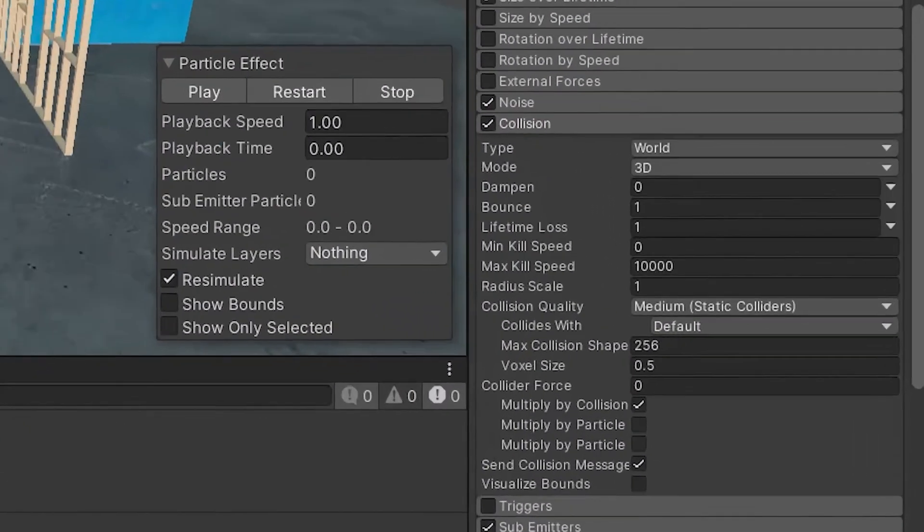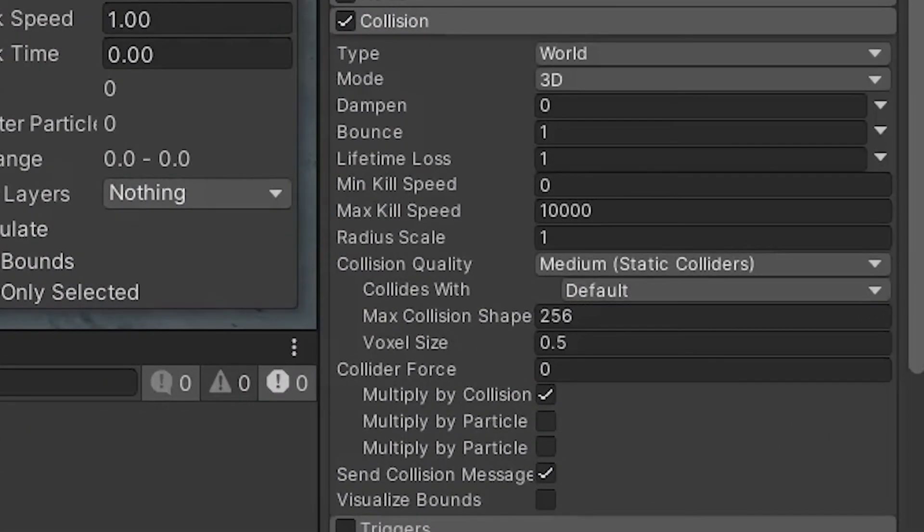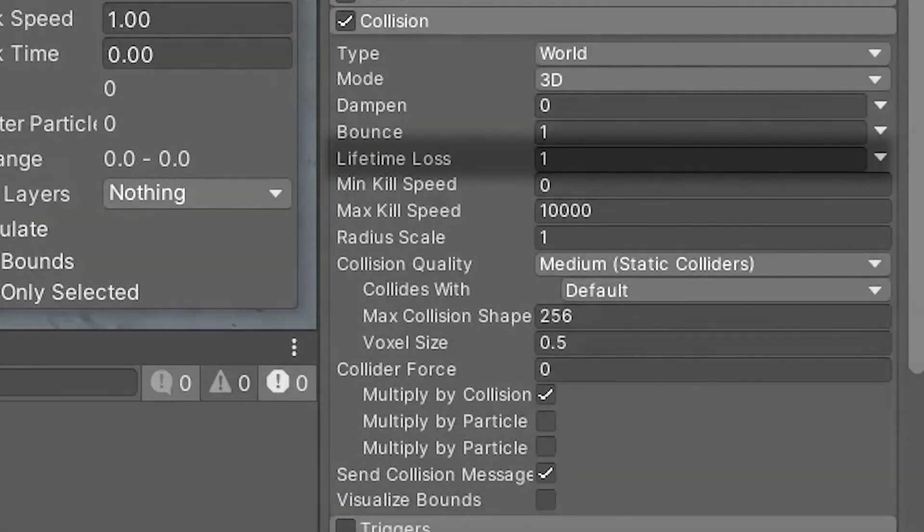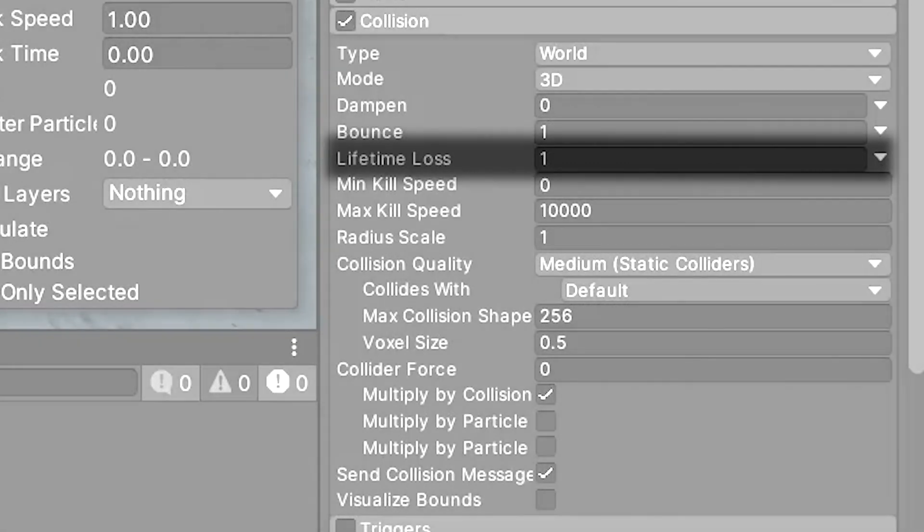The particle itself uses the collision module with some tweaks. First I set the lifetime loss variable to 1. This means that on collision the particle will die.